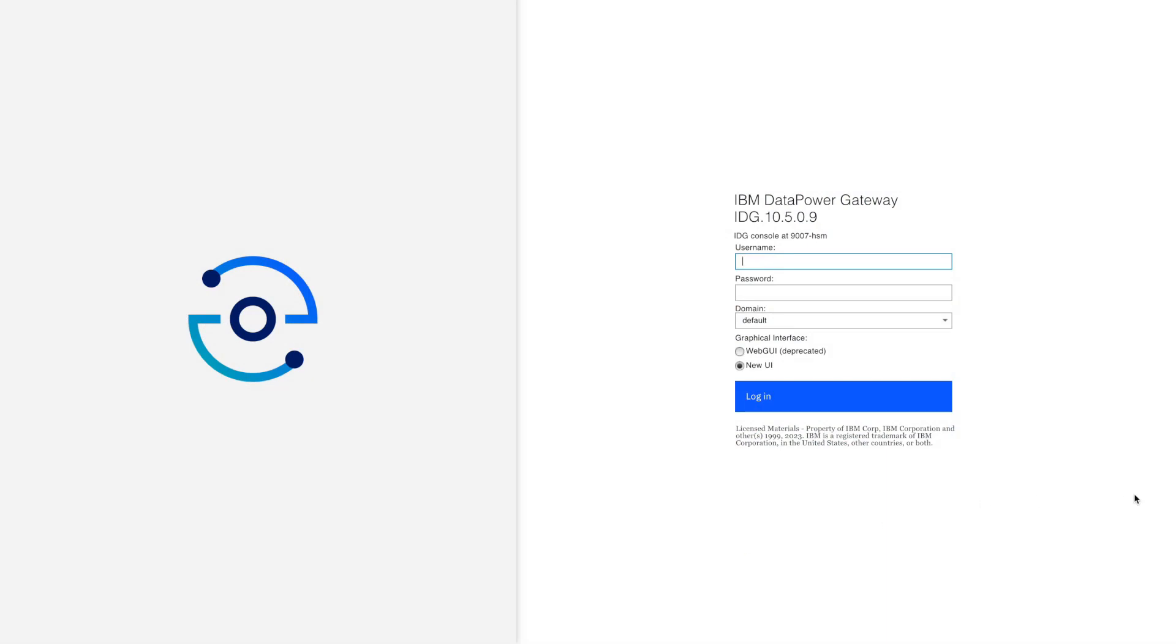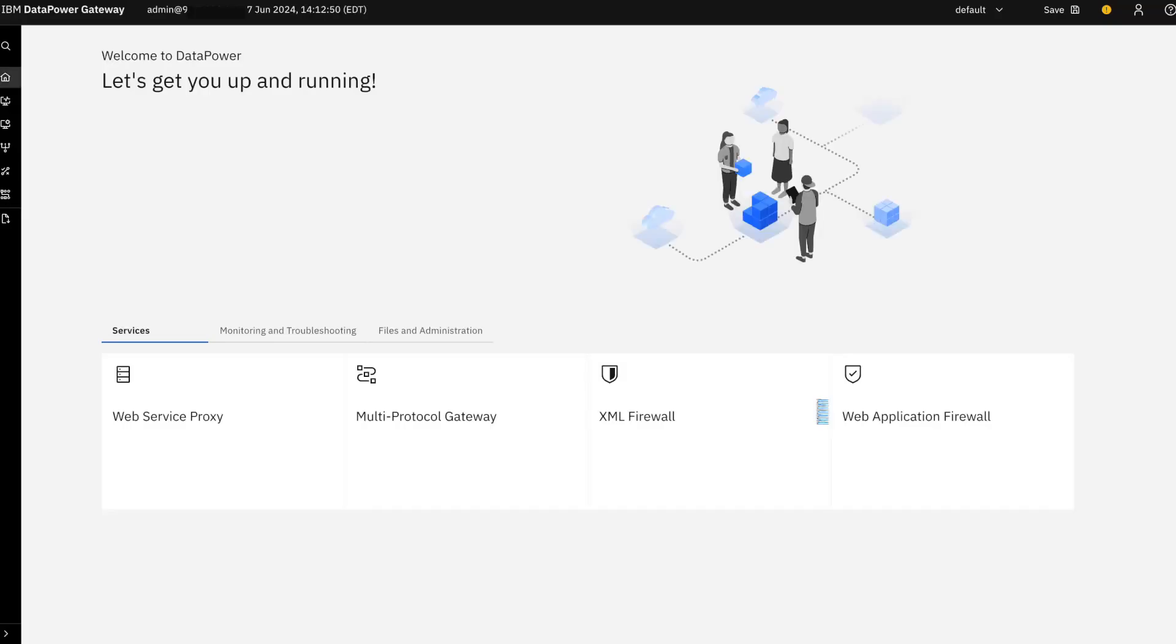Step one is to access the DataPower UI using your admin credentials. Once you log into the DataPower UI, please ensure that you are in the default domain. There are multiple application domains configured but you need to select the default domain.